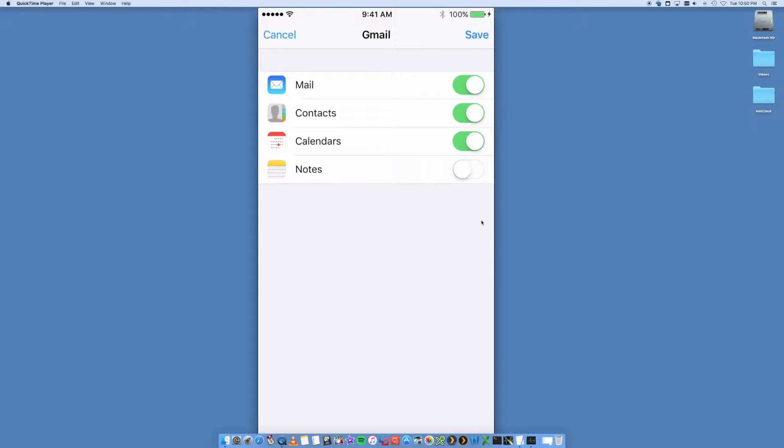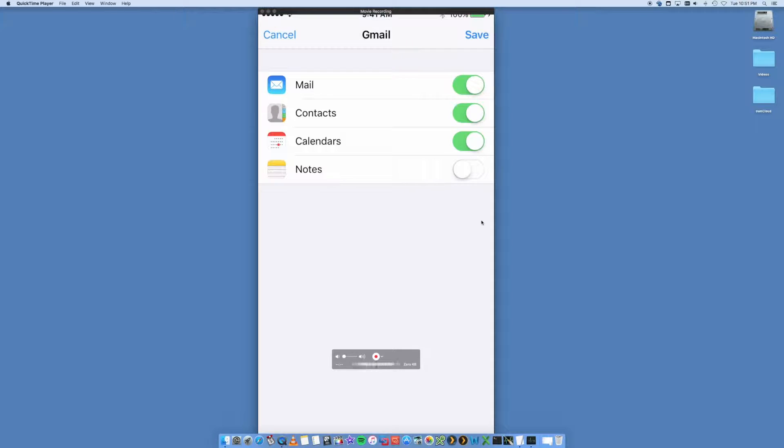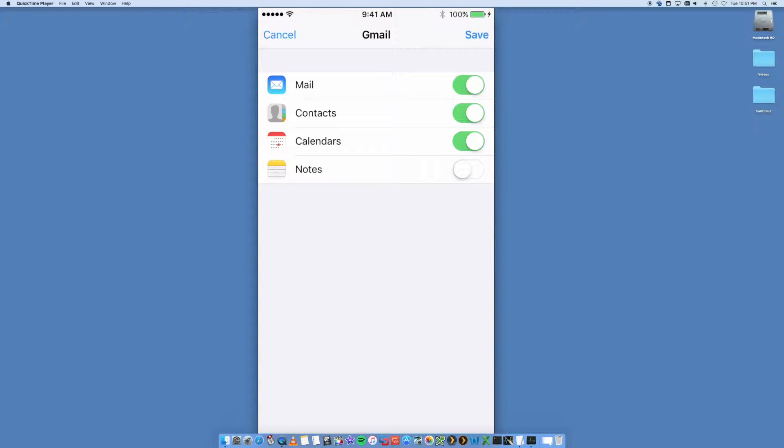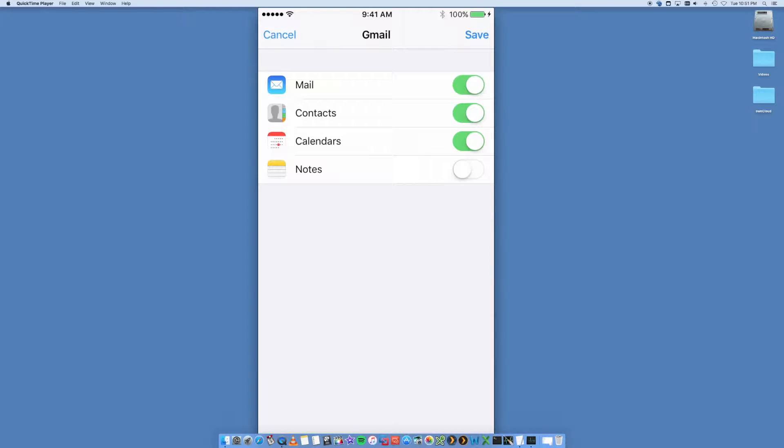If you have any authentication issues, it will tell you before this screen. But in my case, that's gone through. Email's correct and the password is correct as well. Okay, so now I can potentially just untick some of these options. So you can actually sync your mail, also your contacts and your calendars of your Gmail account.